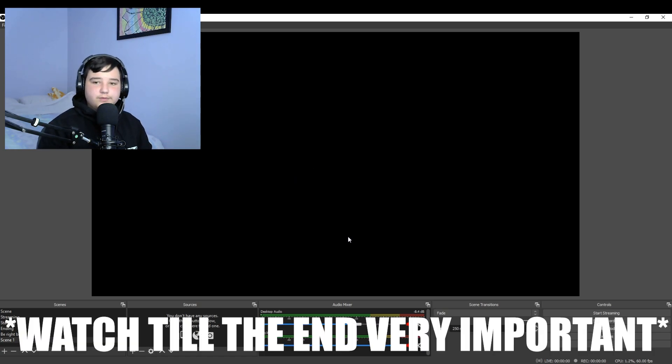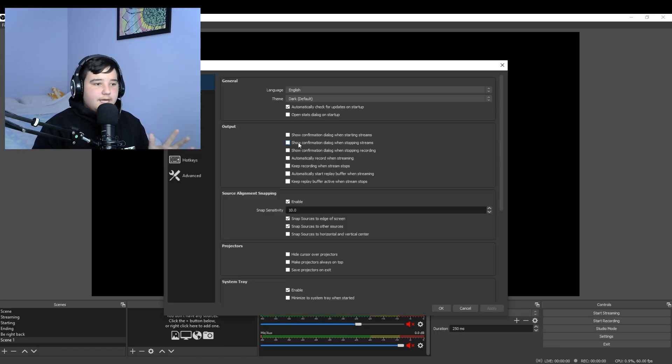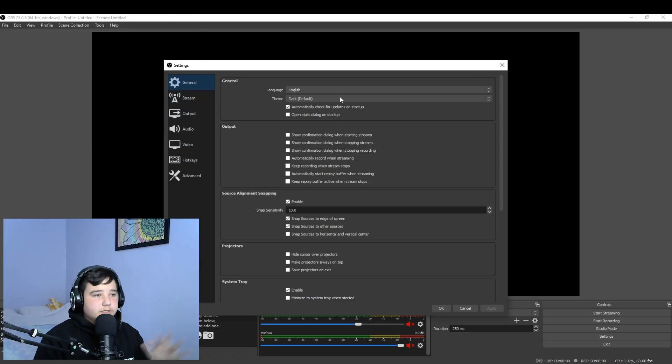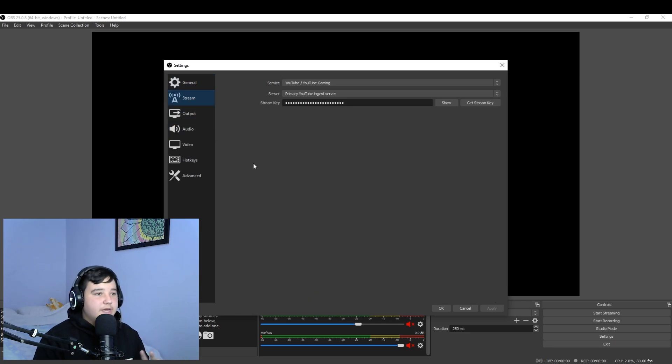So we're gonna be going over the settings and all the stuff that you need for it to be really smooth. So we're gonna start off in general. Don't touch anything here, you don't need anything touched here, it's already set up for you.